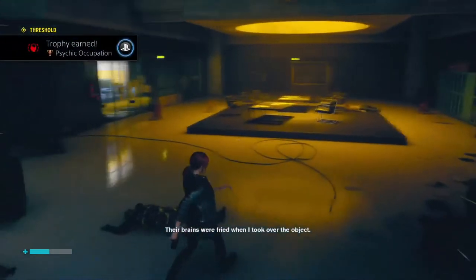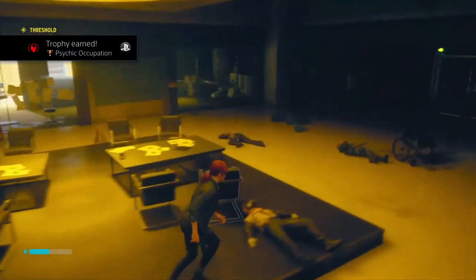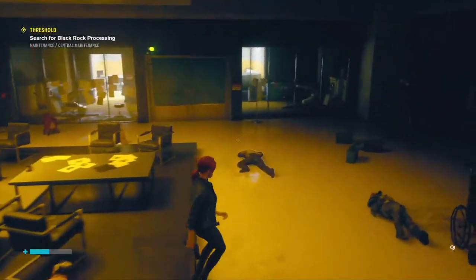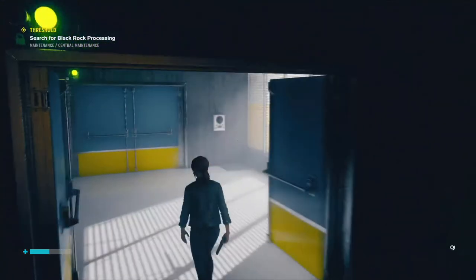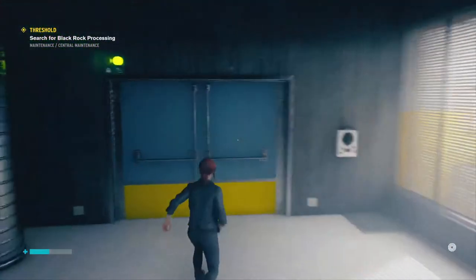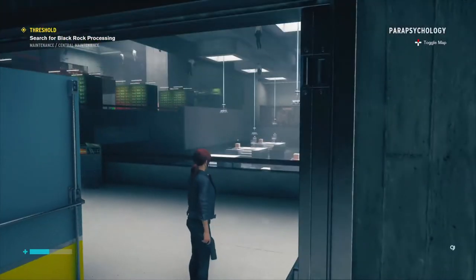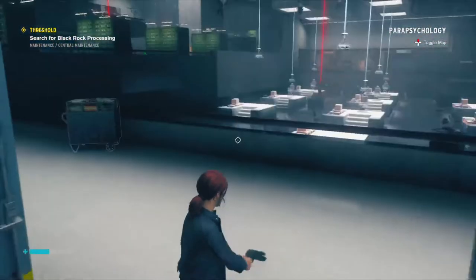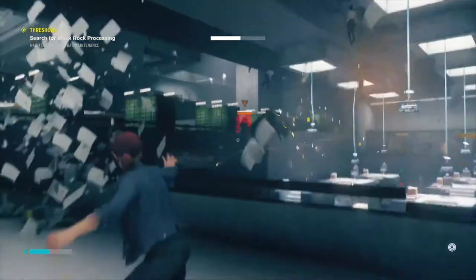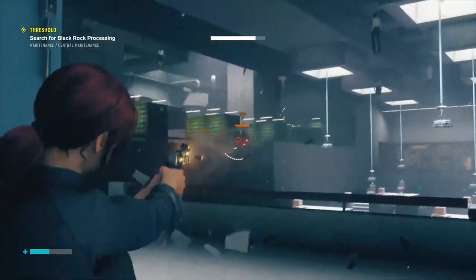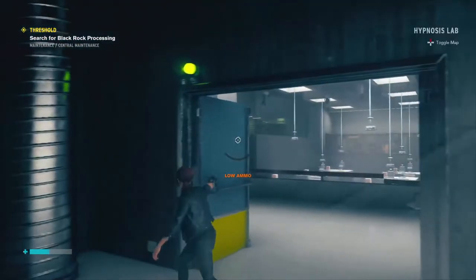Their brains were fried when I took over the object. So they were hungry. Oops — got it.